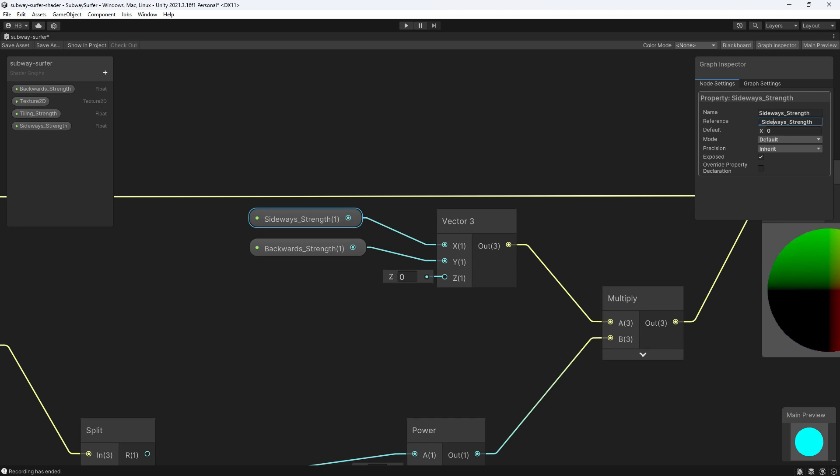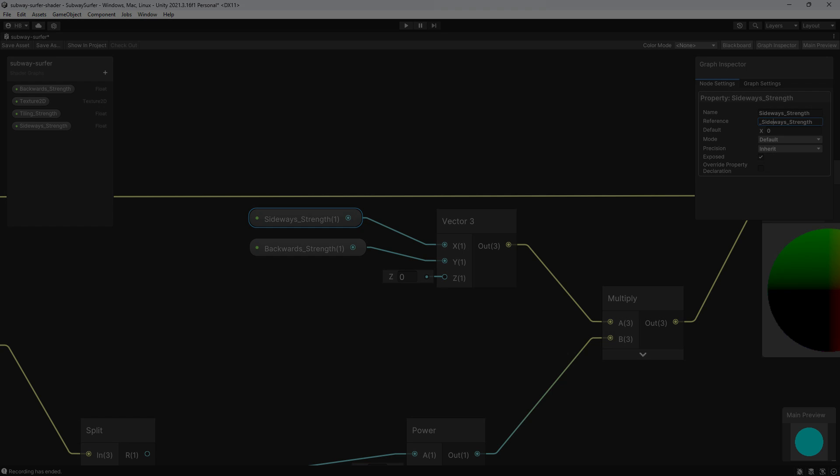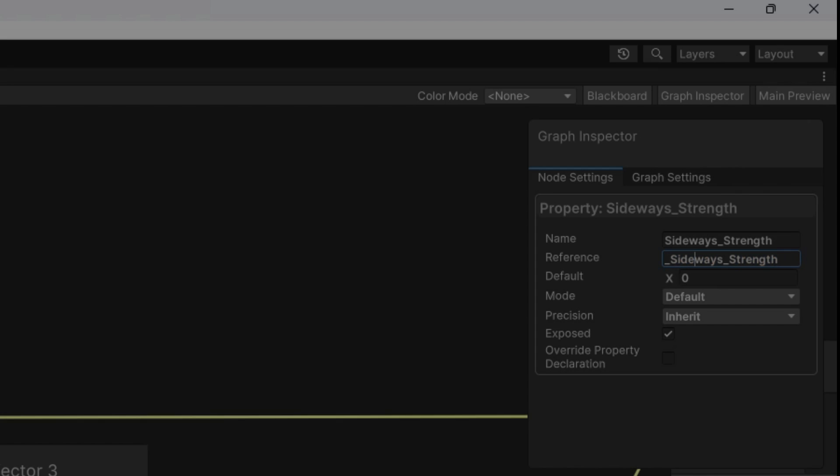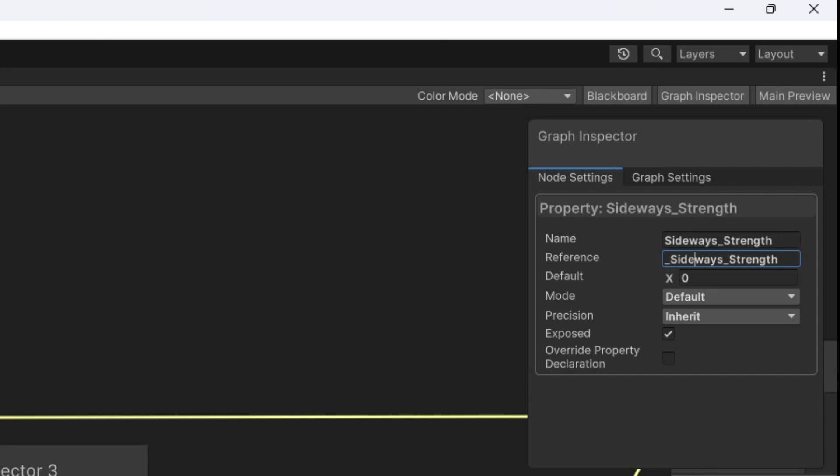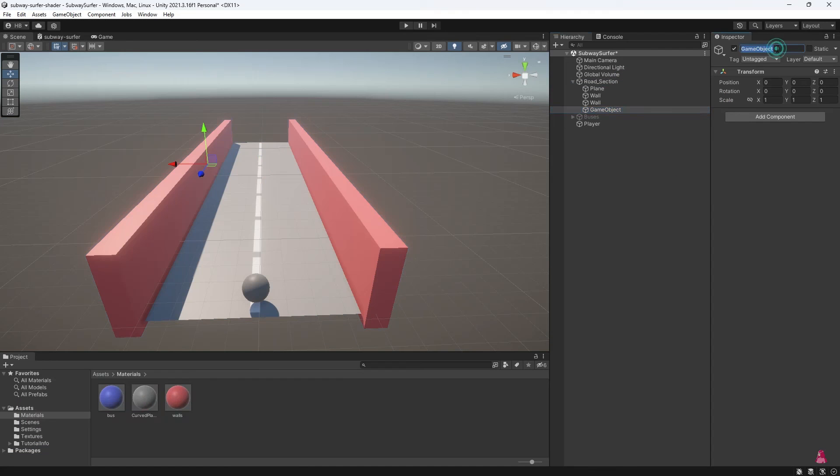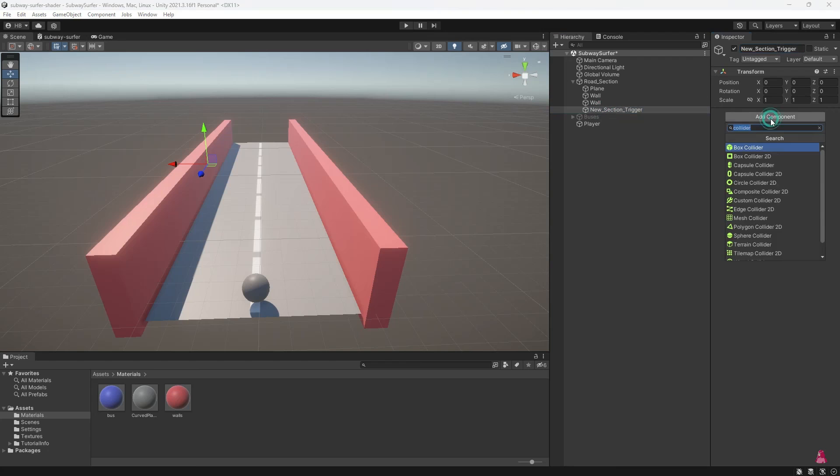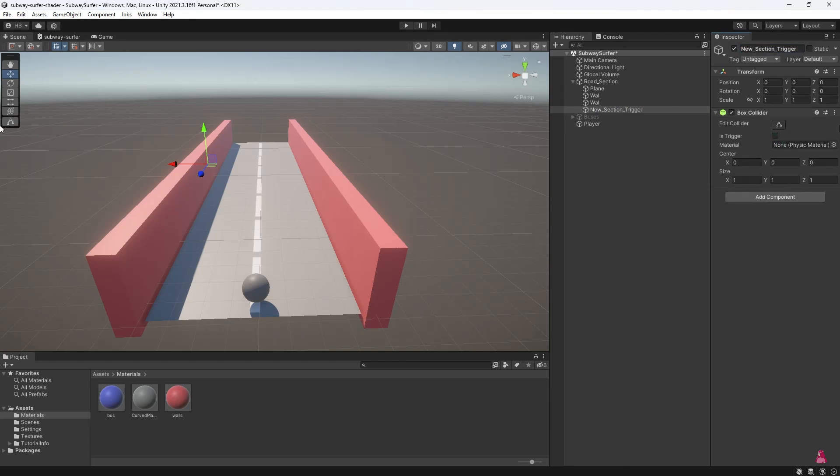So take that information, put a pin in it, and we'll come back to it in a minute. But that still leaves us with the question of when do we change the value.